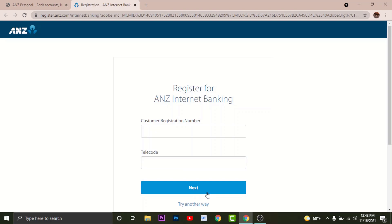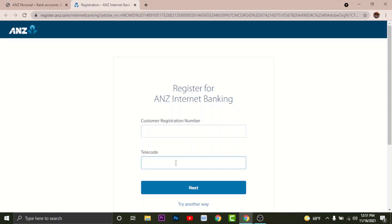Once done, tap Next to continue. You'll land on another page where you have to follow the prompts and complete your registration. Once you do that, you will have successfully registered for ANZ internet banking. The next time you want to log in, you'll need your customer registration number and the password you created while registering.